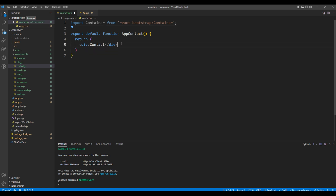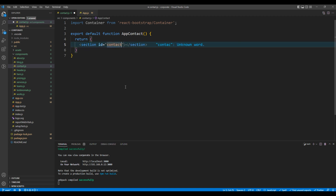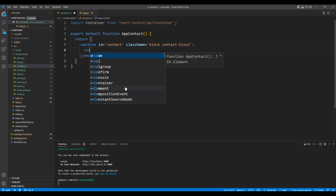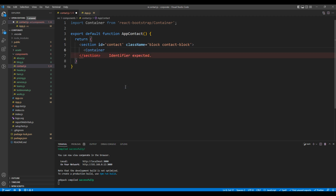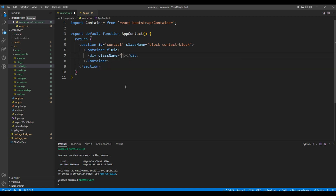You can now remove the div tag and instead add a section element, add id 'contact', then add a class 'block' and 'contact-block'. Inside this section, add the container element and also add the fluid prop. For the title and subtitle, add a div tag with a class 'title-holder'.